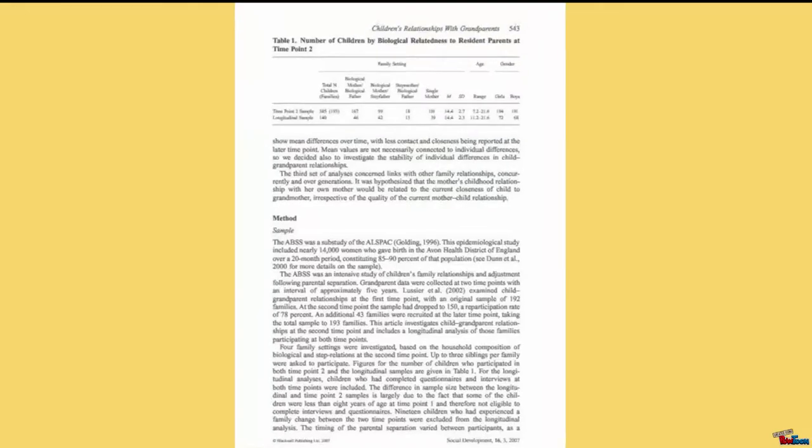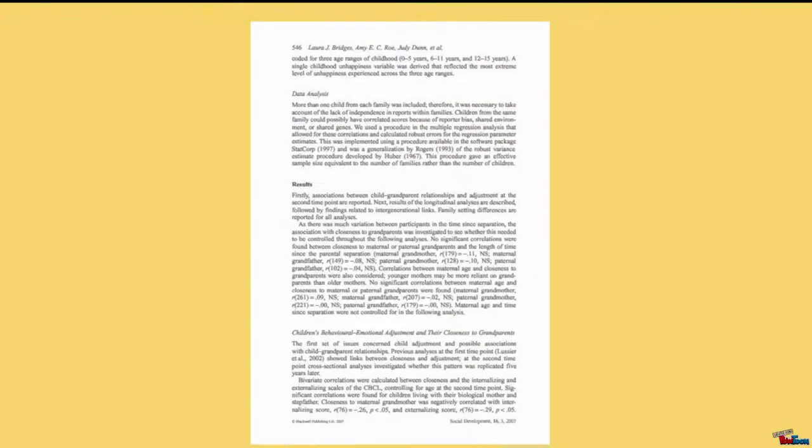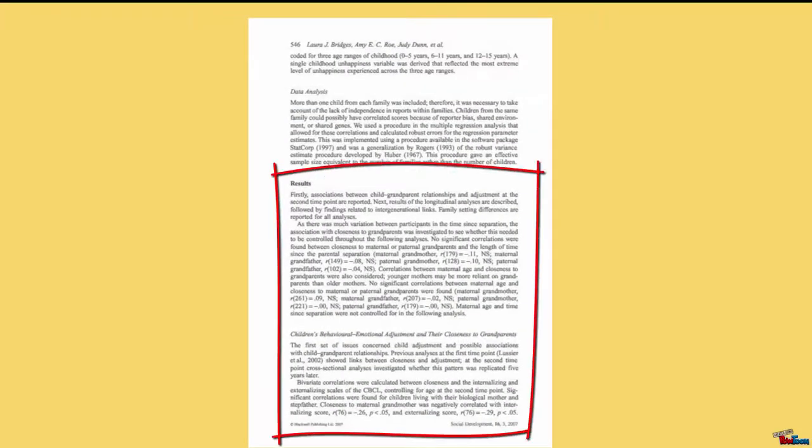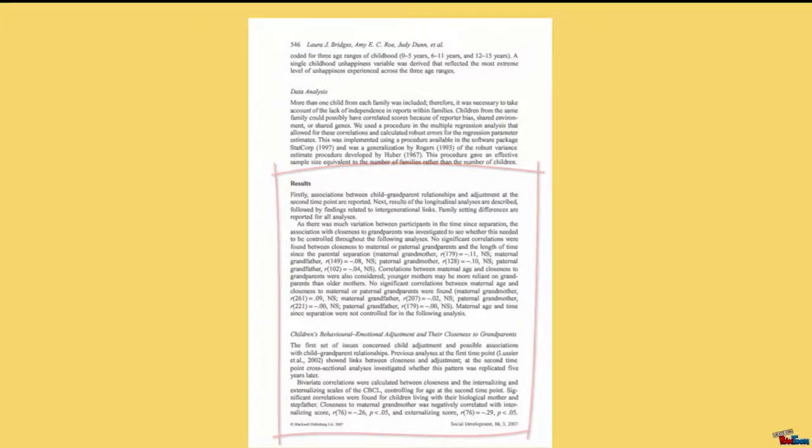Now, skip forward to the results section. This is a statement of what was found by the experimenters. Read this section very carefully.